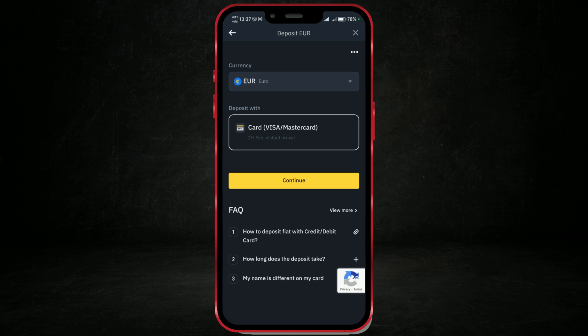Select your preferred deposit method and follow the instructions to complete the transaction. If you're depositing via bank transfer, for instance, you'll be given bank details to make the deposit. Make sure to double-check the information before proceeding. I will now click on continue.